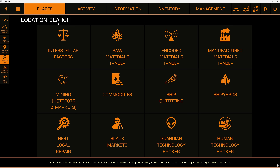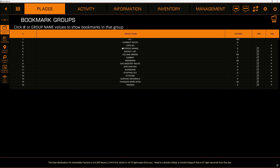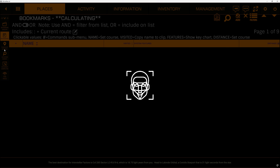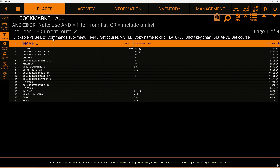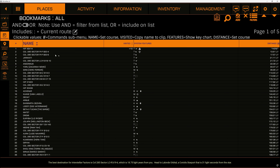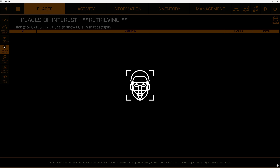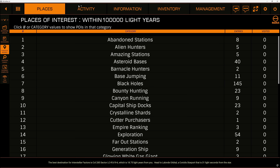That is not all that this piece of software can do. We're going to talk about more in this video — there's a lot to ED Copilot, a lot more than it seems on the surface. It can access your bookmark groups and make bookmarks for you. It is also compatible with HCS voice packs, which is something we will be getting into.